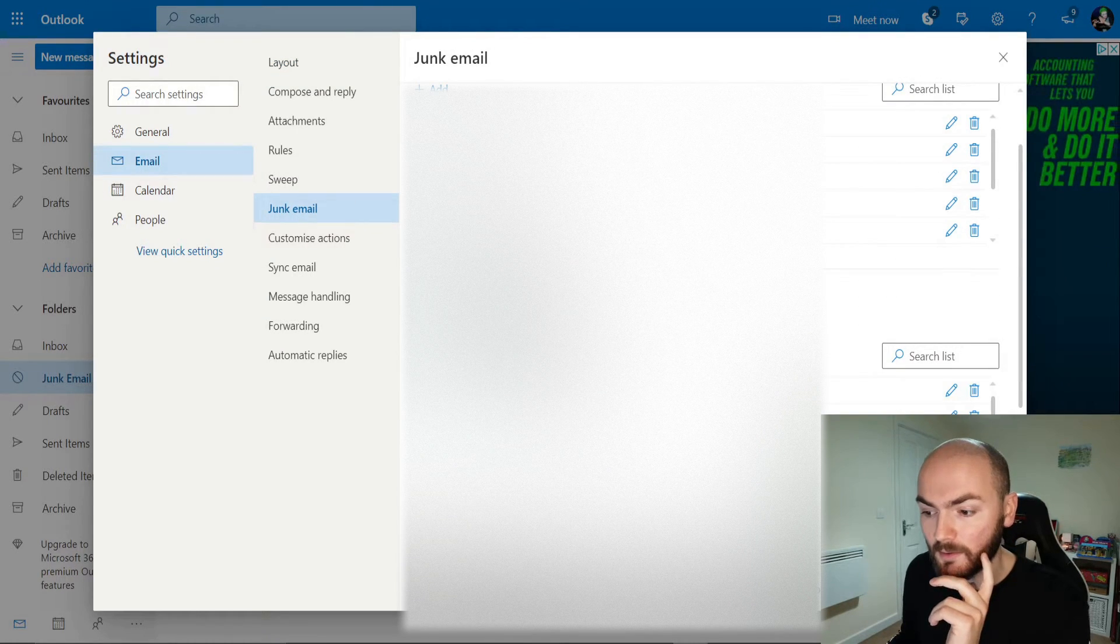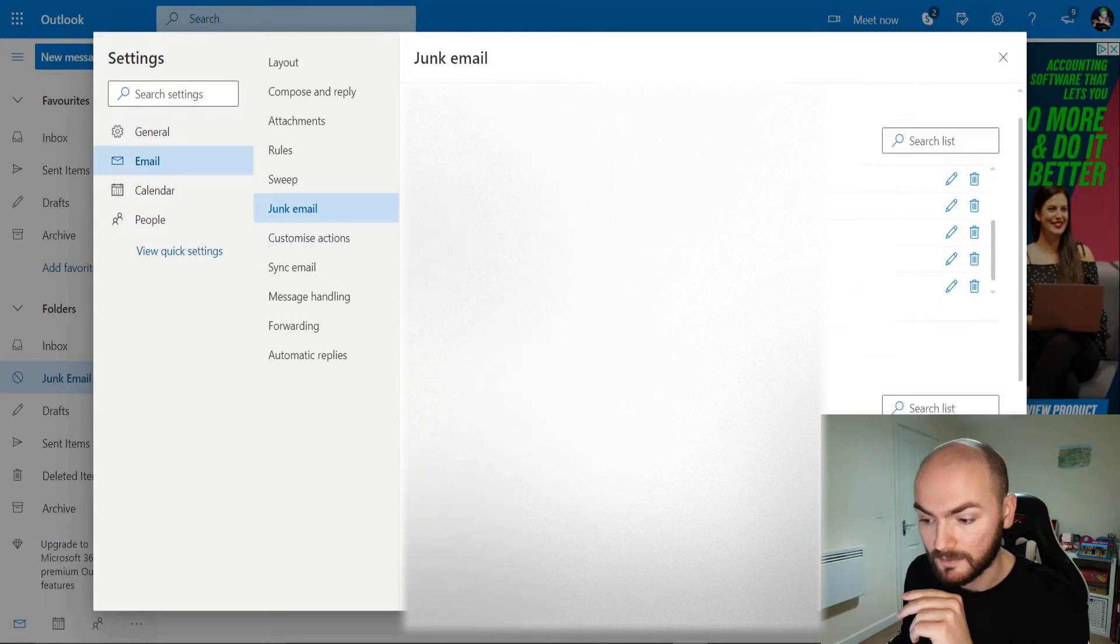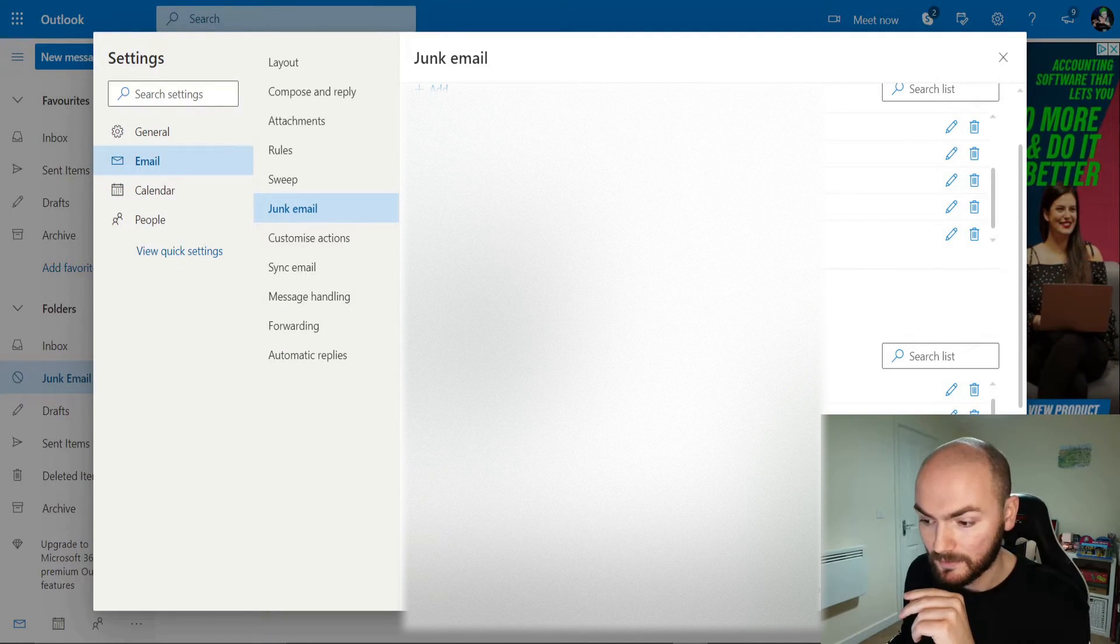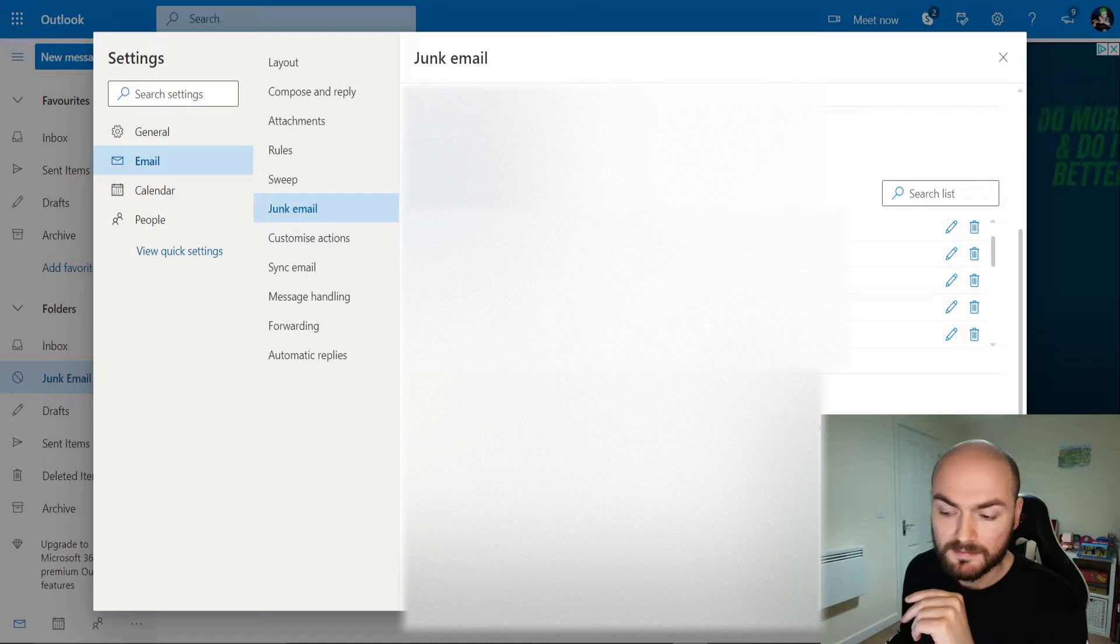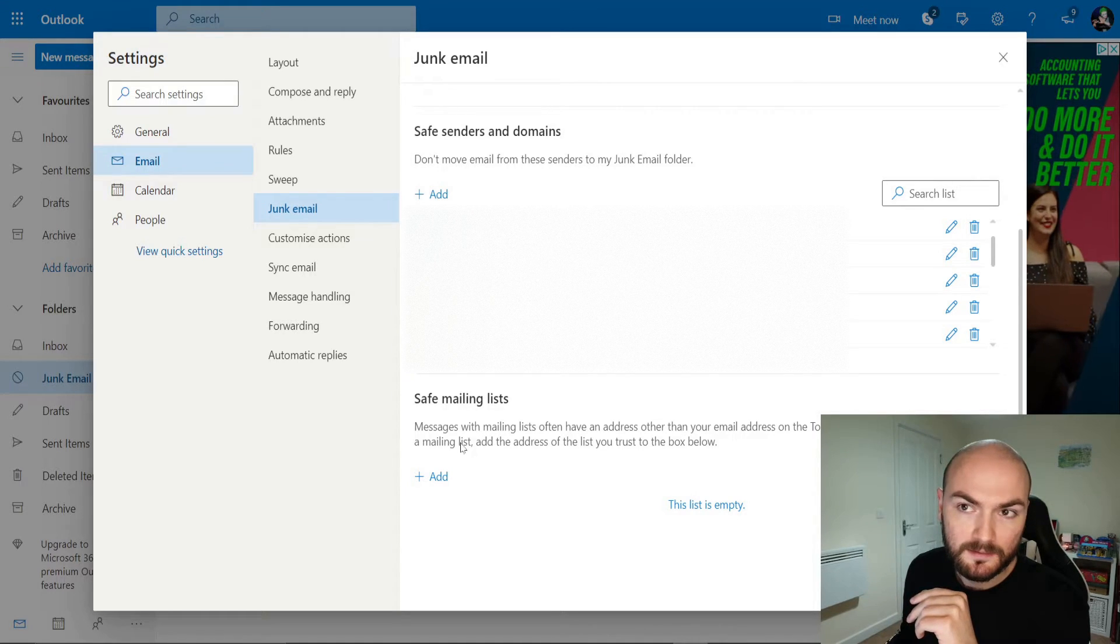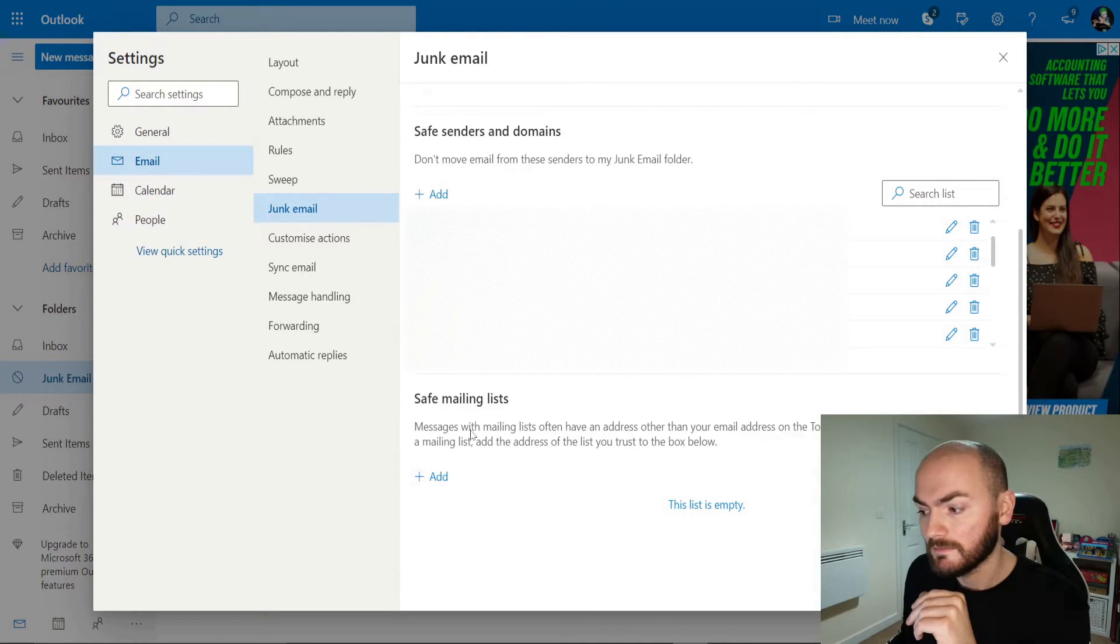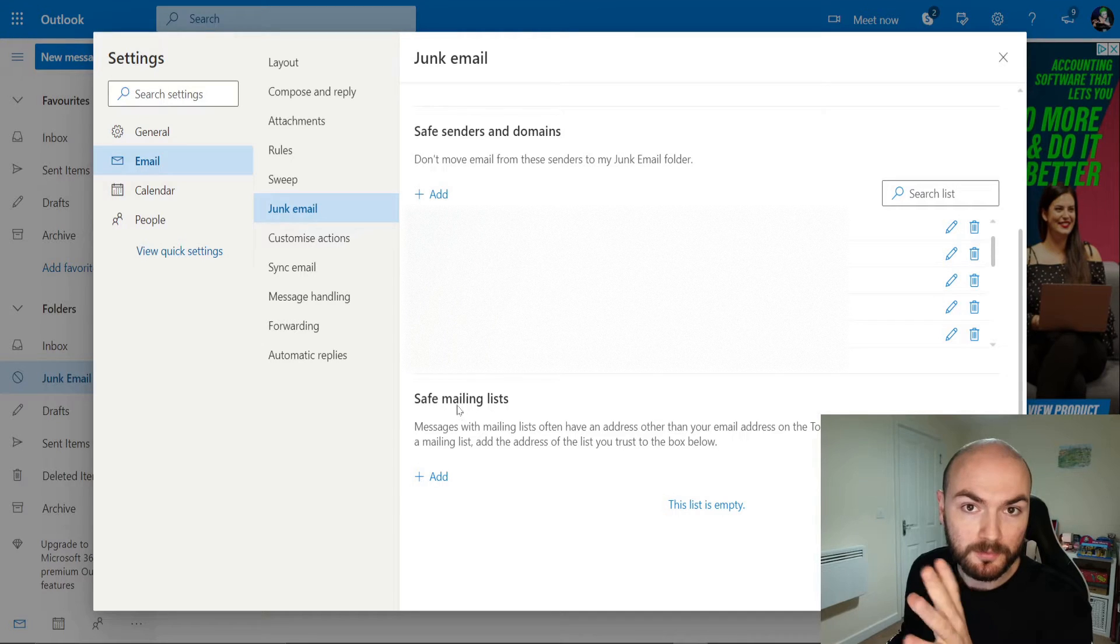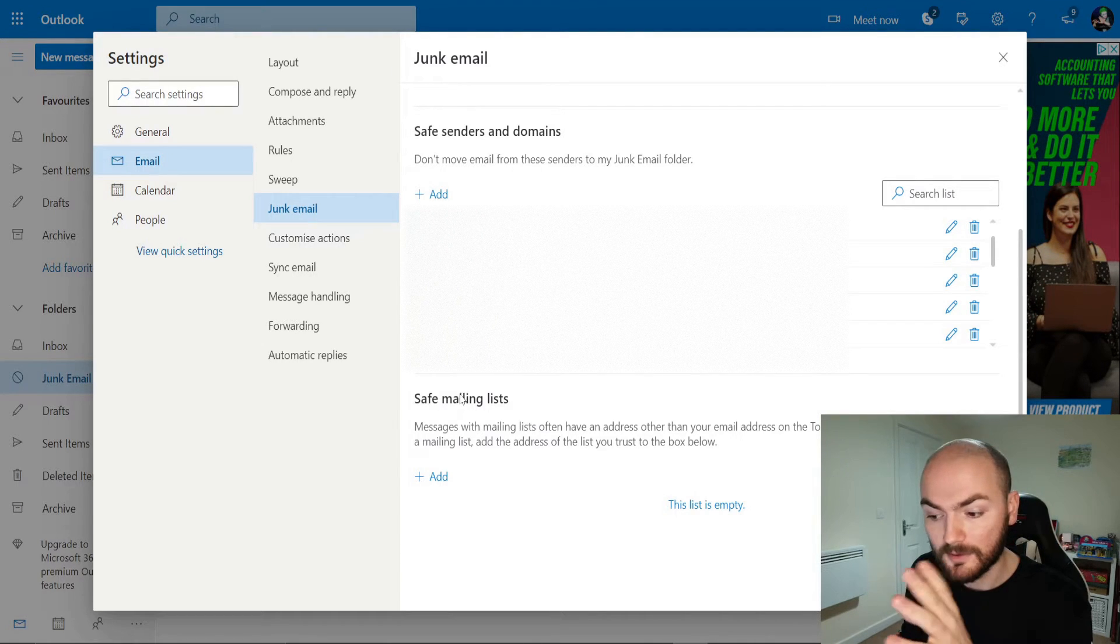Now we'll have a list of all the ones that you already have blocked or for instance I've got quite a few that are already safe on here. There's also a safe mailing list. This is for if someone is like a company sending out and has multiple emails within their sections. That would be for that one.